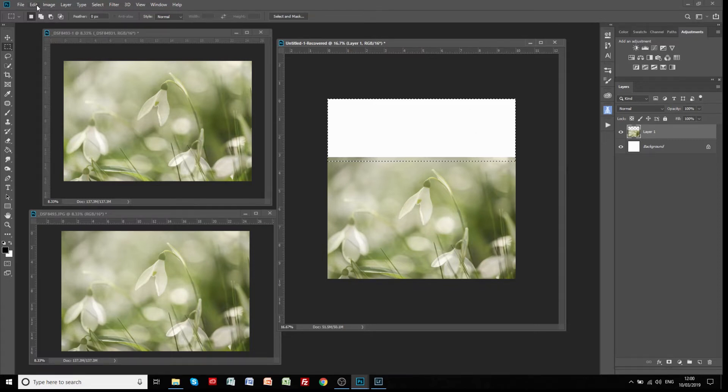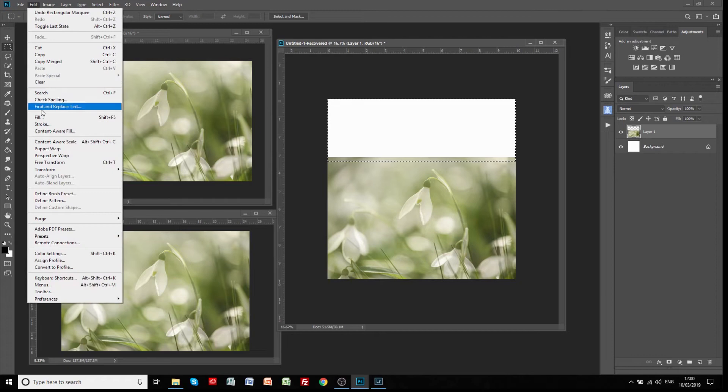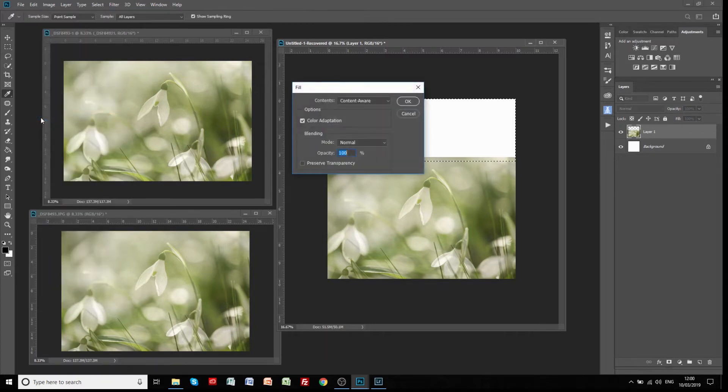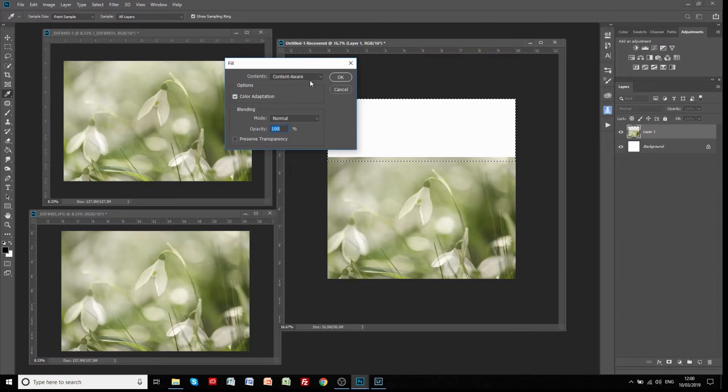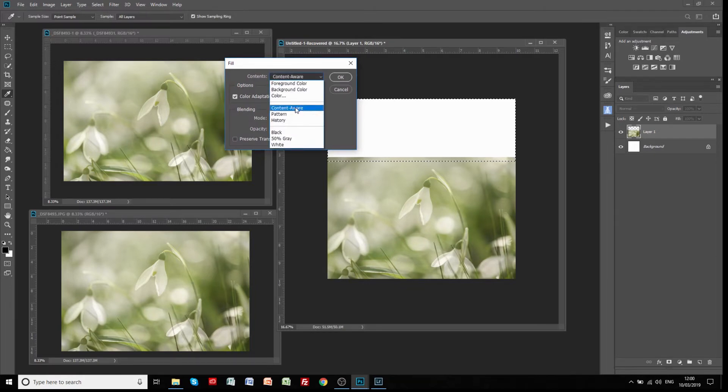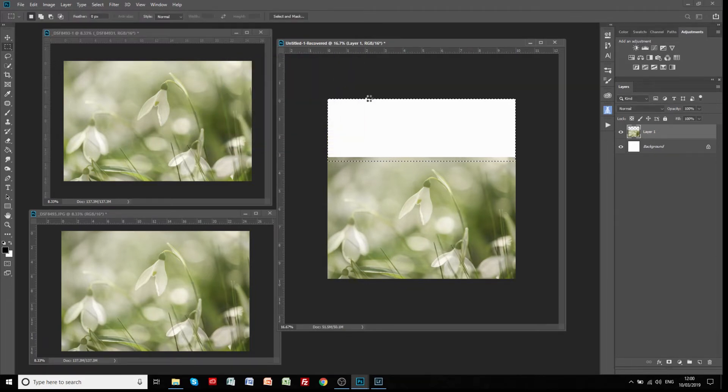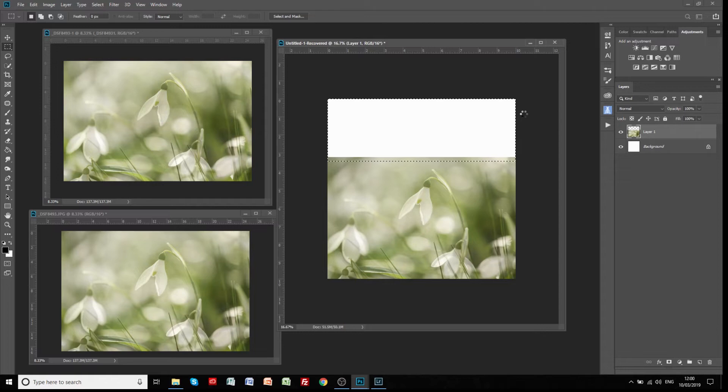We're going to go to edit and fill. This is the simple version of content-aware fill. We can go to fill and we'll get a little dialogue box. We can choose content-aware fill from there, click OK, and then let Photoshop go off and do its tricks. It might take a minute or two to sample this.